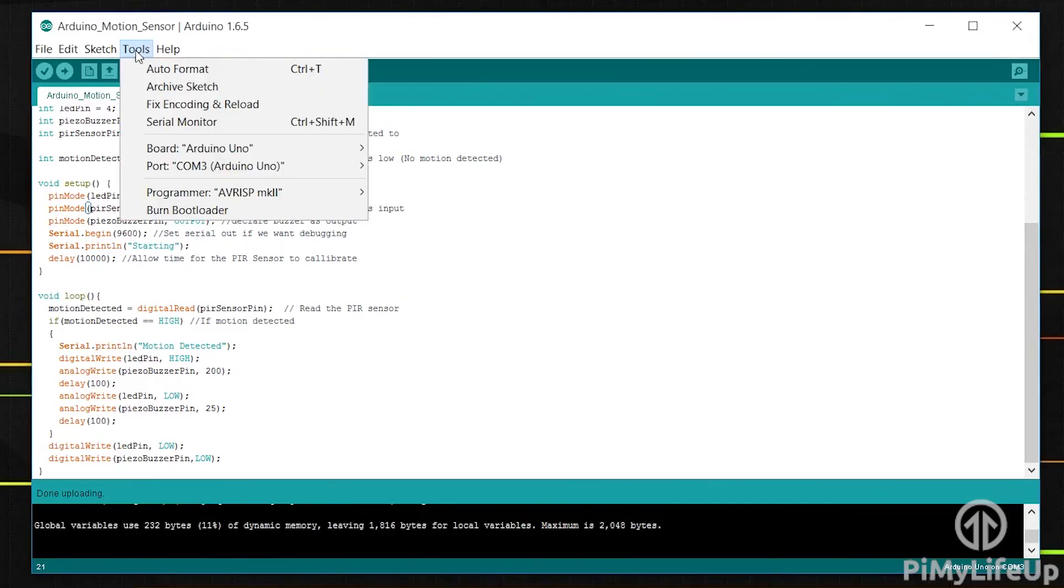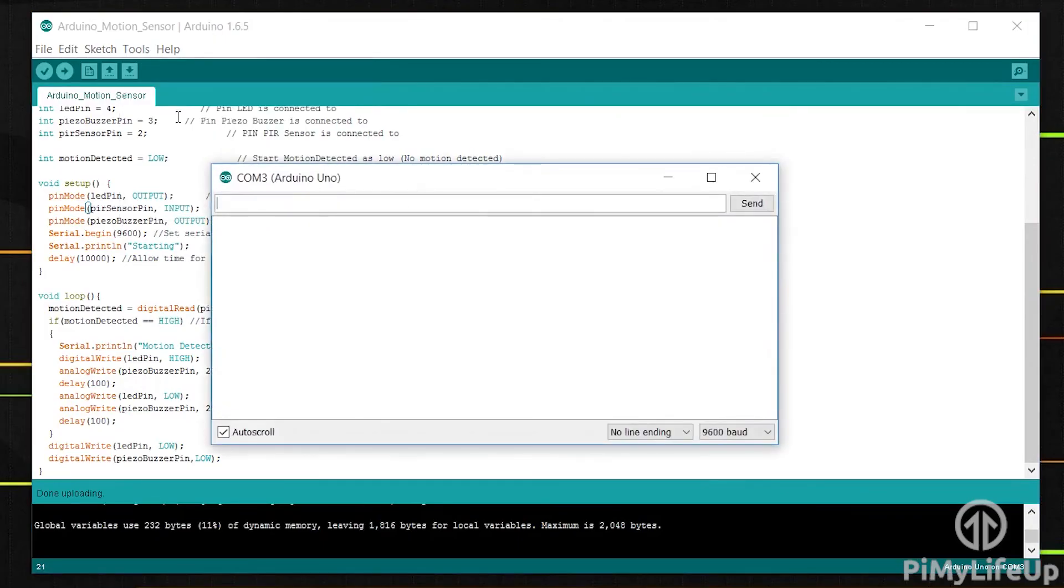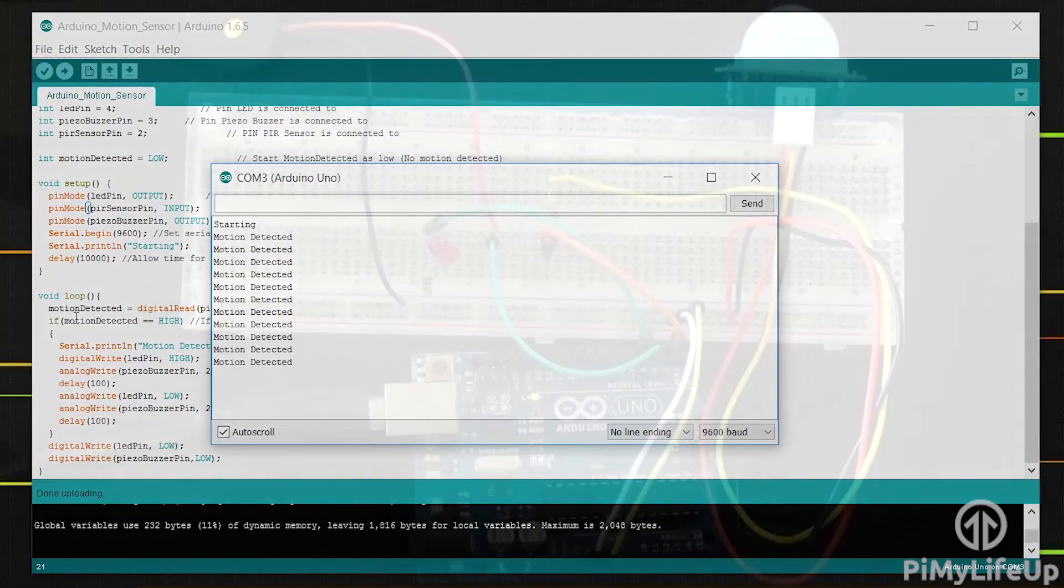You can also check the serial output by going to tools then serial monitor. In here you will see the output from any of our serial lines in the code. I will now set the PIR sensor off by causing motion and as you can see it has detected the motion.